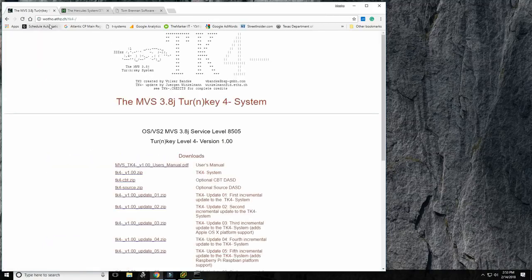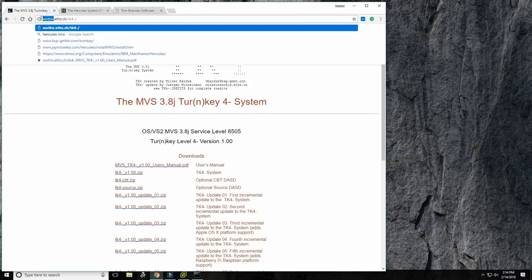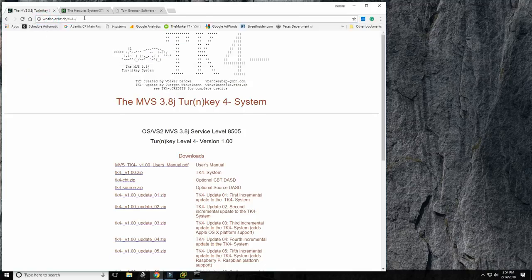To get MVS, go to the website wotho.ethz.ch — this is a Swiss website. 'CH' stands for Switzerland, and ETH Zurich is a very prestigious technical university where Albert Einstein used to teach. Just search for 'MVS 3.8 TK4' and you'll land on the right page.